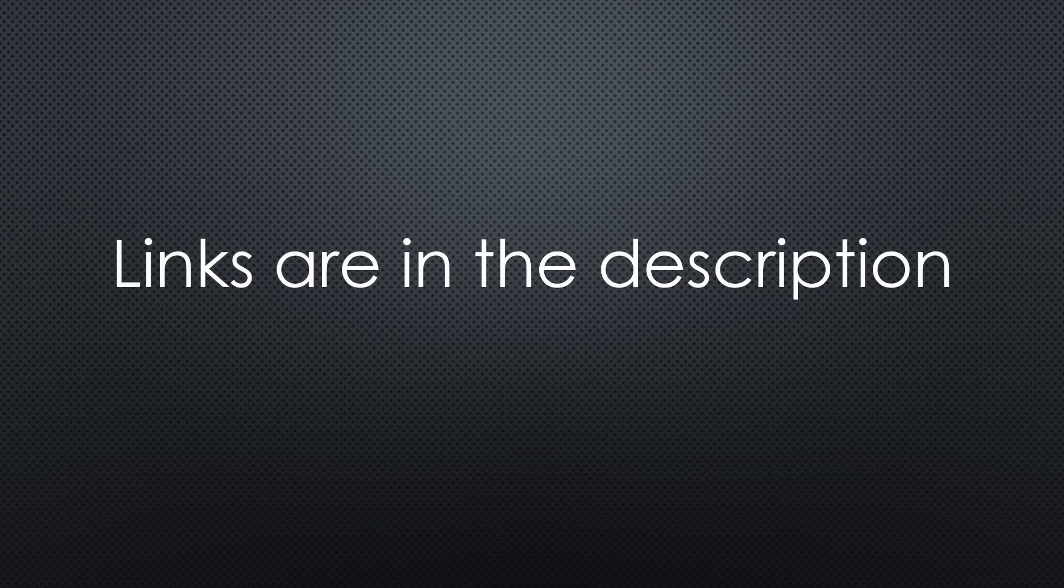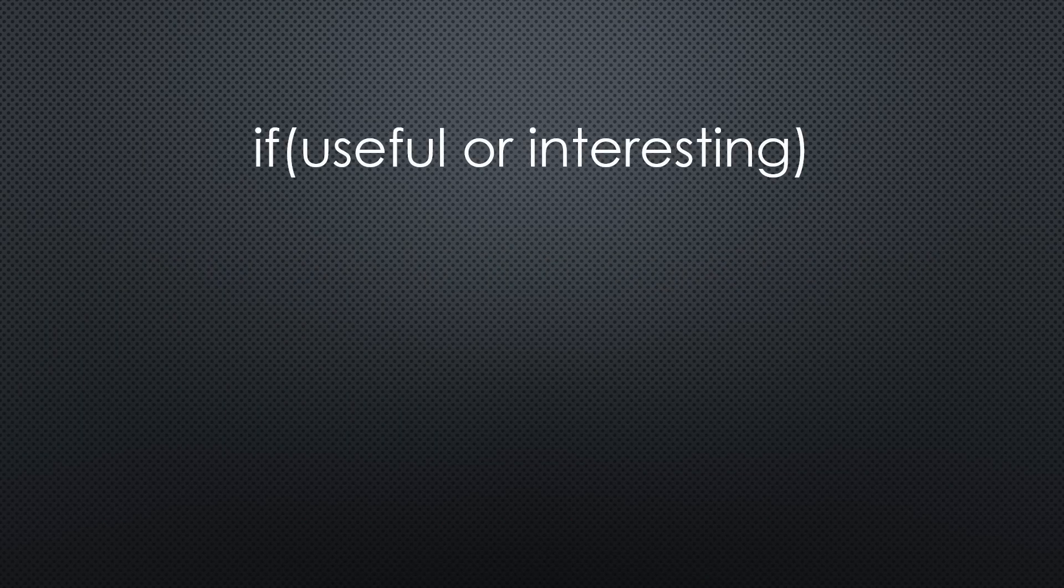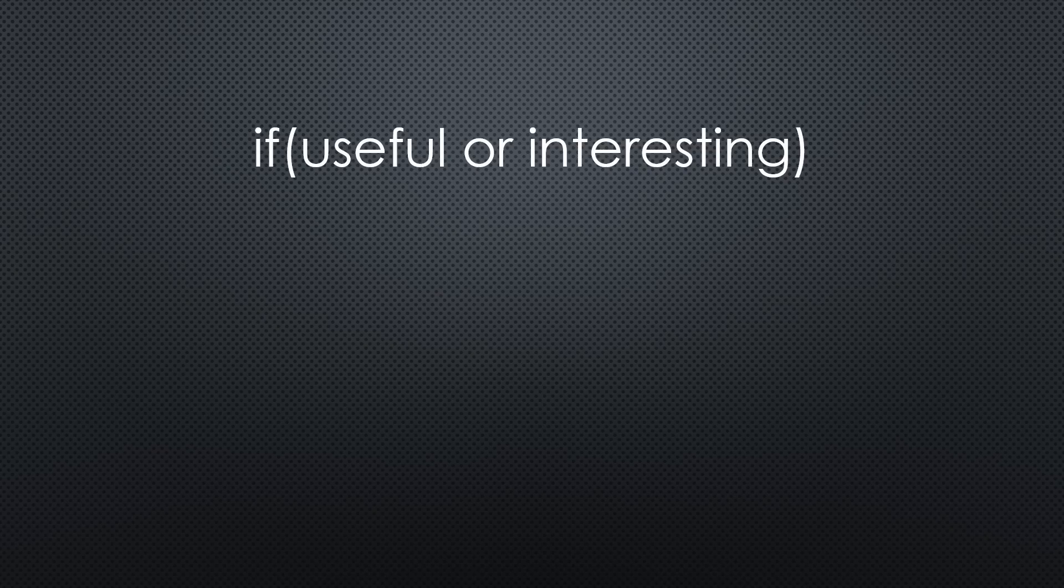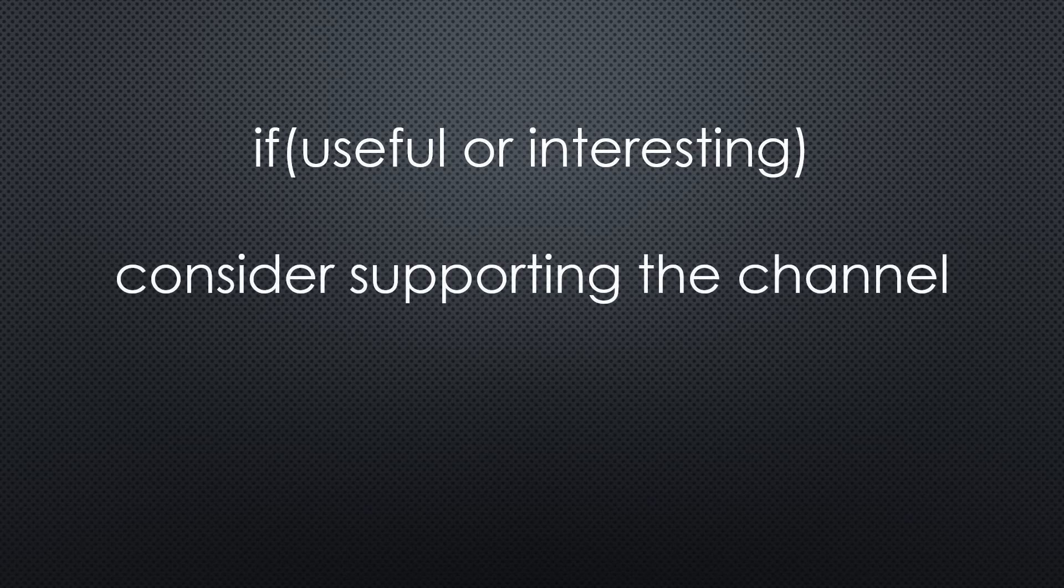As always, you find all the relevant links in the description. I hope this video was useful or at least interesting for you. If true, please consider supporting the channel to secure its future existence. Thank you. Bye.